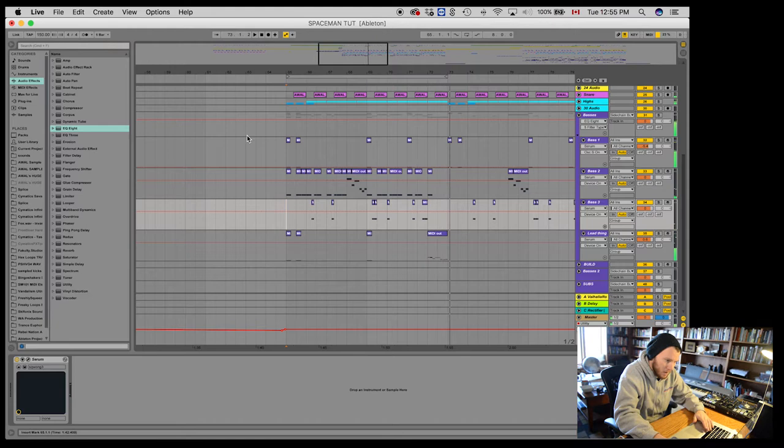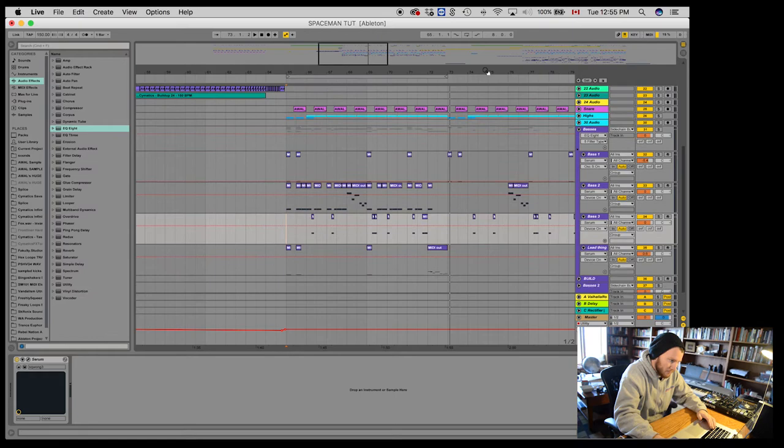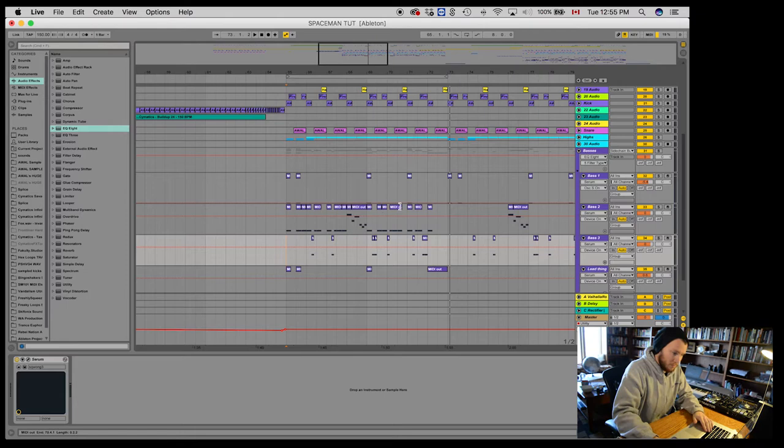Alright, so definitely sounds pretty beefy and pretty full. A lot of that has to do with the fills and the snares and the drums and the basses themselves take up a ton of room. But let's work on that sub.